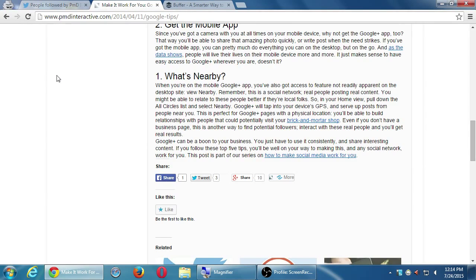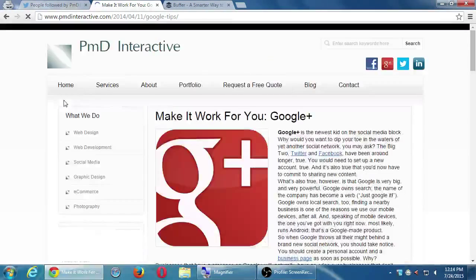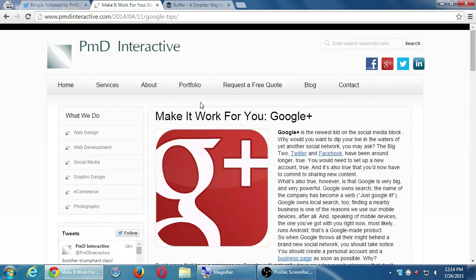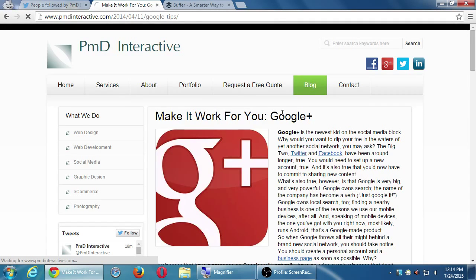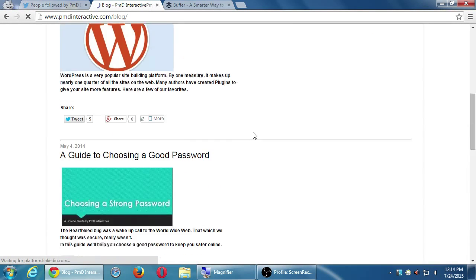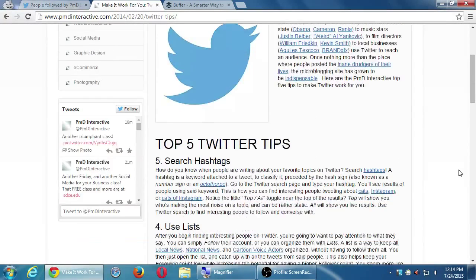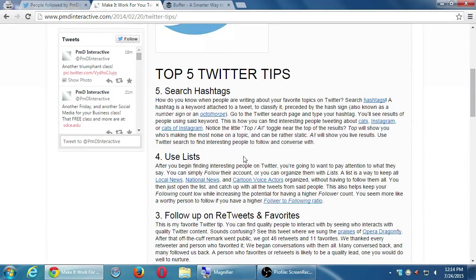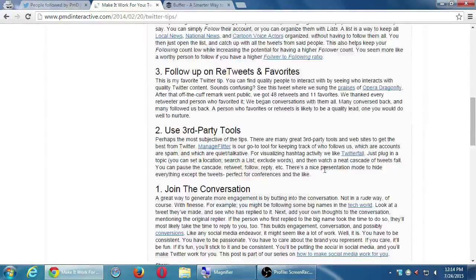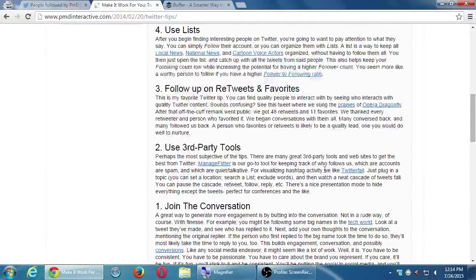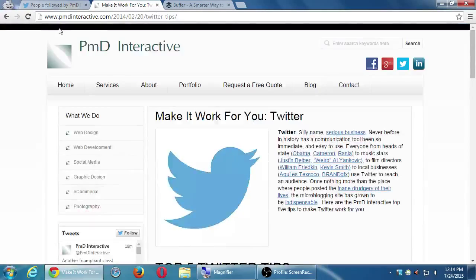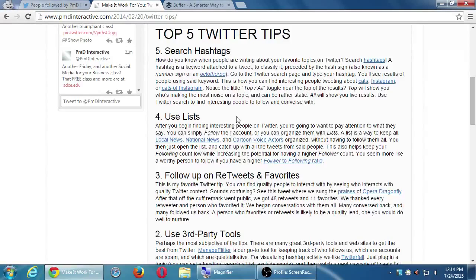On my company blog we have a Twitter top ten blog post, similar to the Google Plus one. So there's a Twitter article there. I'll talk about some of these in a bit, and there's a blog post about Twitter that will have some usefulness for you.